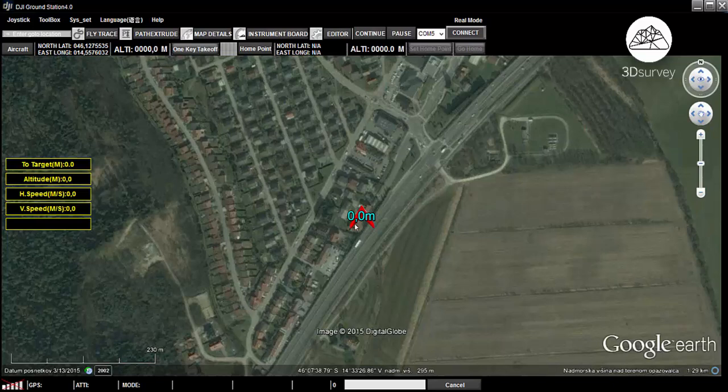Open the DJI Ground Control Station software. First, connect your drone to your computer. Turn on the drone engines for a few seconds just to mark the home point.